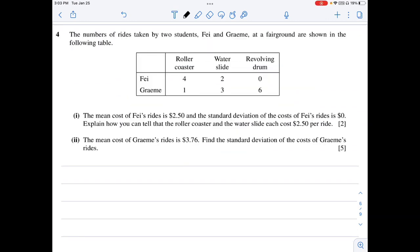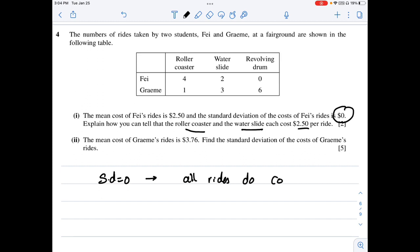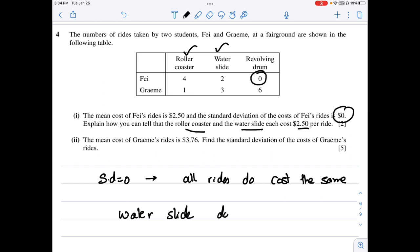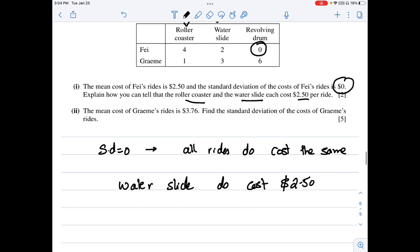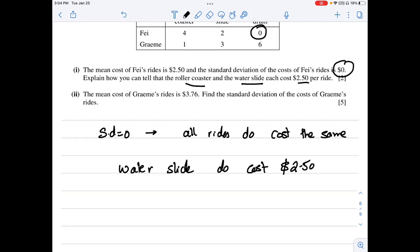Question 4: the rides taken by two students Fee and Grammy at a fairground are shown. The mean cost of Fee's rides is 2.5 and the standard deviation is zero. Standard deviation equal to zero means all rides cost the same. Since the revolving drum count for Fee is zero, only the roller coaster and water slides exist, so the water slide also costs 2.5 dollars.